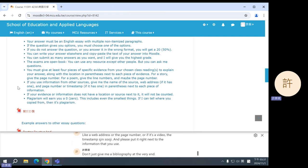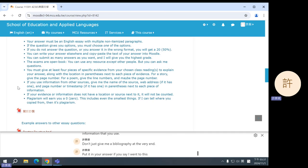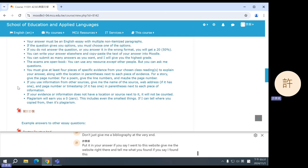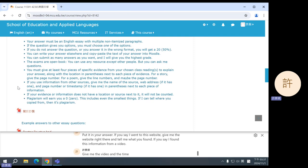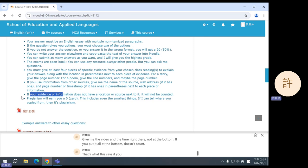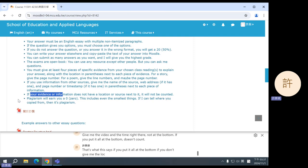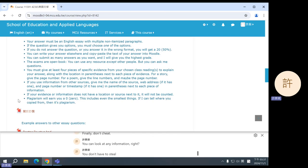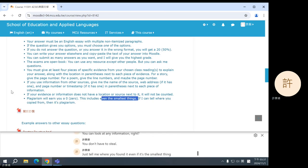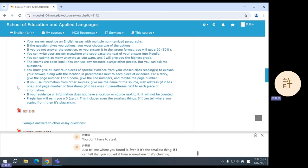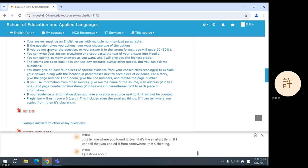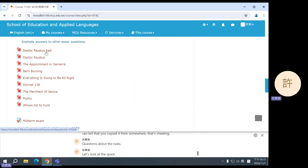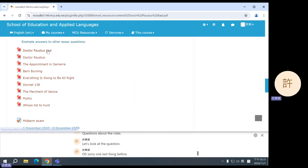That's what this says. If you put it all at the bottom, if you don't give me the location, it doesn't count. Finally, don't cheat. You can look at any information, right? You don't have to steal, just tell me where you found it. Even if it's the smallest thing, if I can tell that you copied it from somewhere, that's cheating. Questions about the rules? Okay, let's look at the question. Oh, sorry, one last thing before we look at the question. This is a bad example. This is an example of an answer that is bad. Look at this: item, colon, answer. This is called itemized. Don't do this. Just give me a coherent essay. Don't give me like these subtitles, these sections. And you'll also notice there is no source, no page numbers, no line numbers. So this is bad. Don't do this.